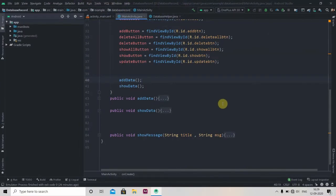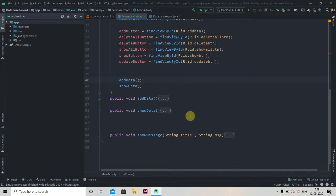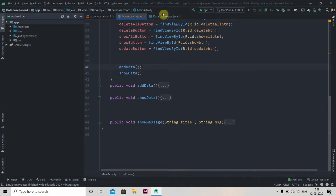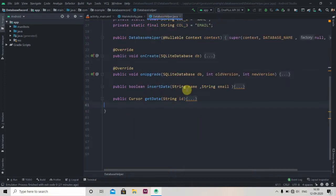Hey there, welcome back to Coding Stuff. In the previous video we successfully inserted and retrieved data from the database. In this video we'll learn how to update data in the database. As soon as I complete this tutorial on CRUD operations, I will provide the source code of this application in the description box of each and every video. So let's start writing the code.